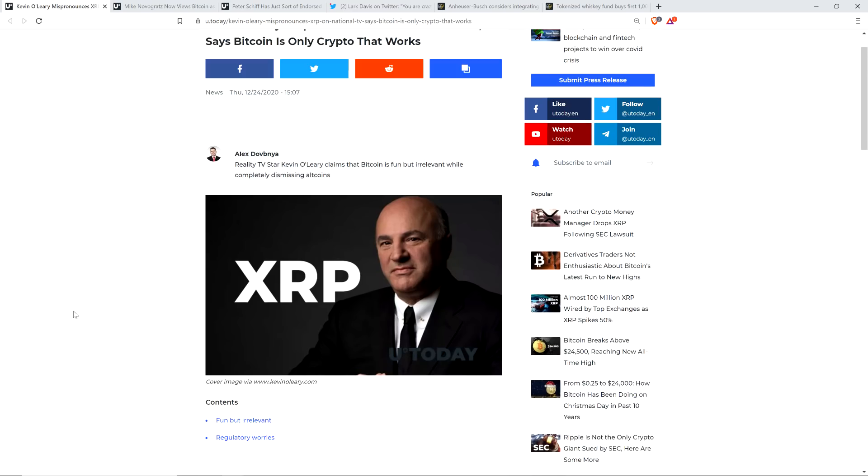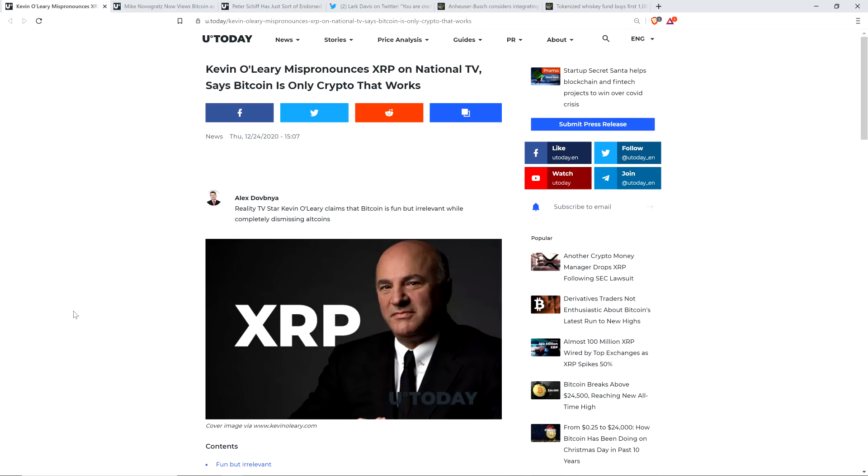As far as whatever they may think on XRP, there's a good chance that you listening to this know substantially more about XRP than some of the wizards of smart out there. Here's a headline from crypto media outlet U.Today: Kevin O'Leary mispronounces XRP on national TV, says Bitcoin is only crypto that works.